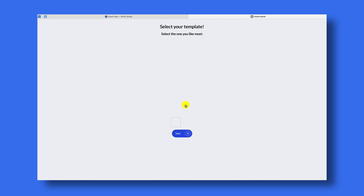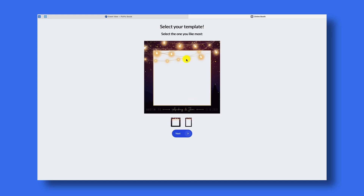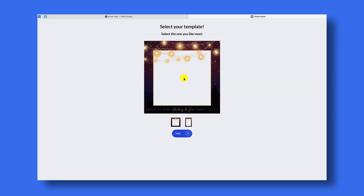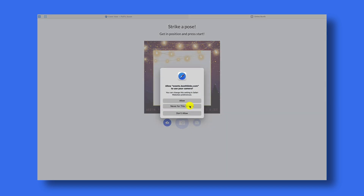We'll press Next, and remember we added two different overlays to the event — we added the square and then the portrait — so we have two different examples. As you can see there's nothing but an empty box in here, but that's because we didn't upload a preview image. You can add a preview image to make this look better, and we'll do that in a later step. Let's press Next to continue seeing what the virtual photo booth looks like.